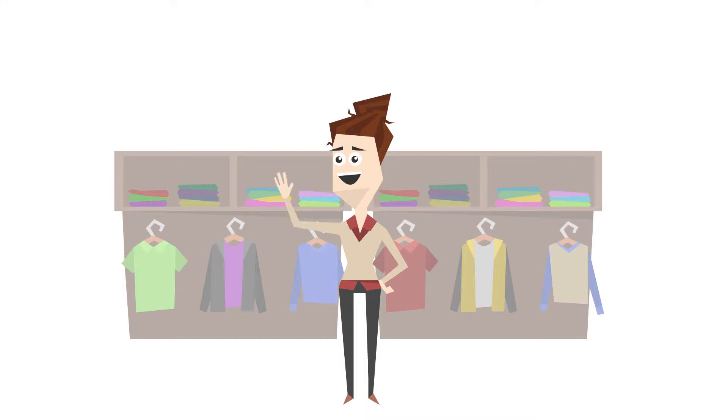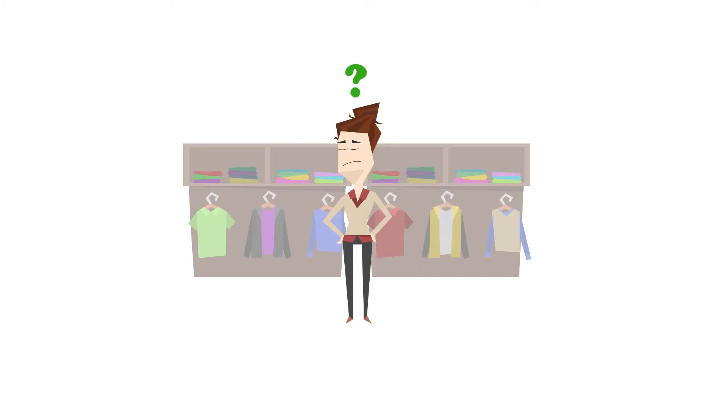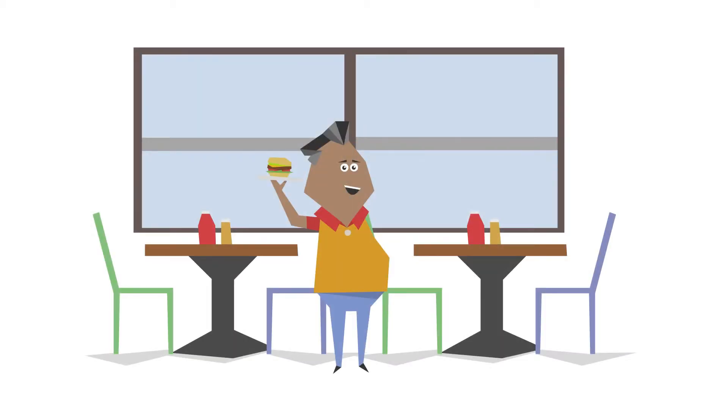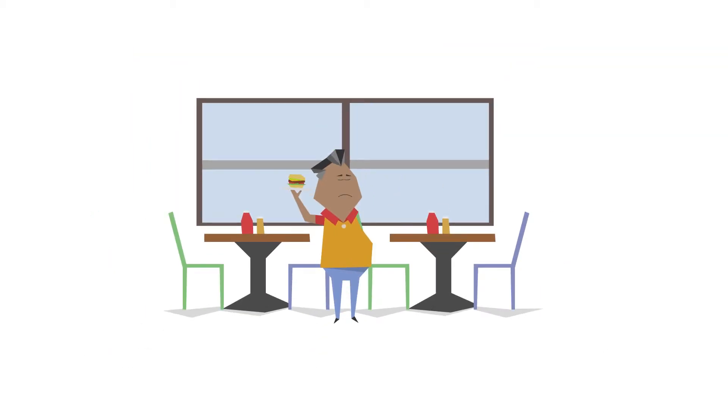Julie has a cool new designer clothing store. She knows fashion, but she's clueless about getting clients. Joe's restaurant makes the best meals in town, but it's always half empty.